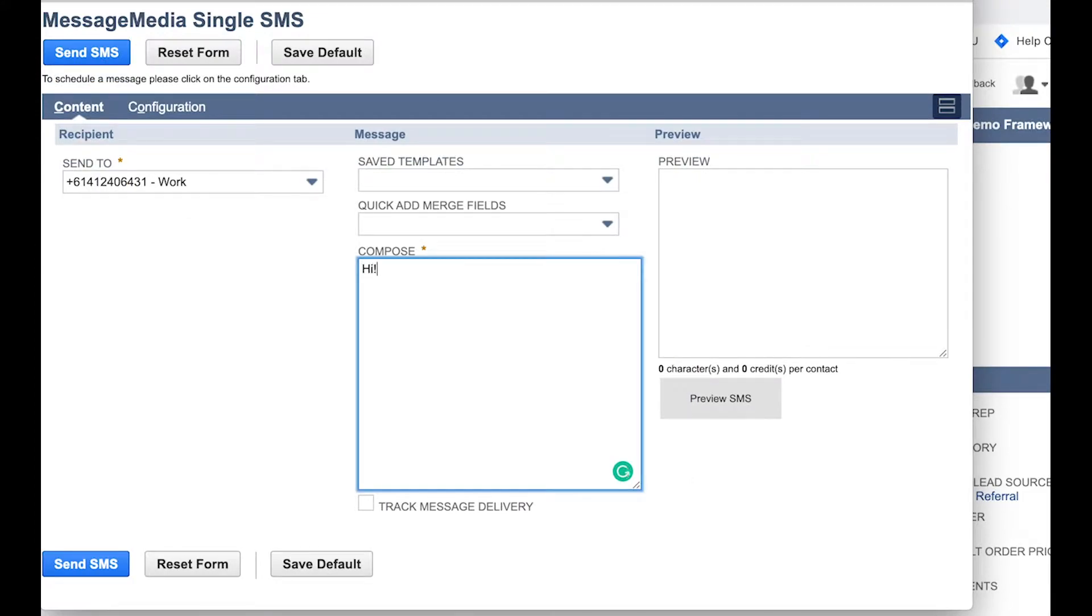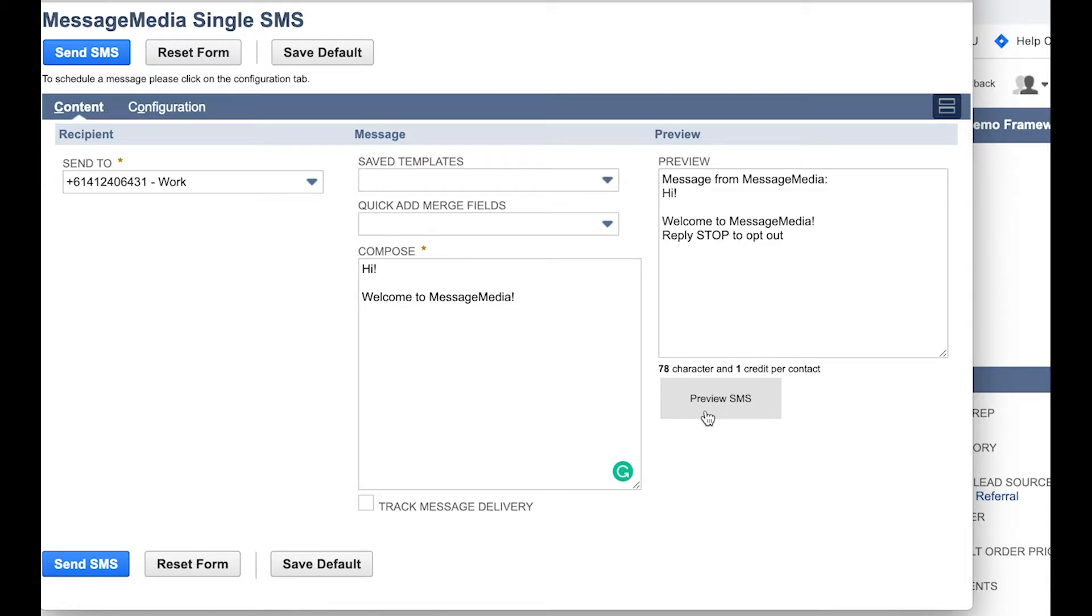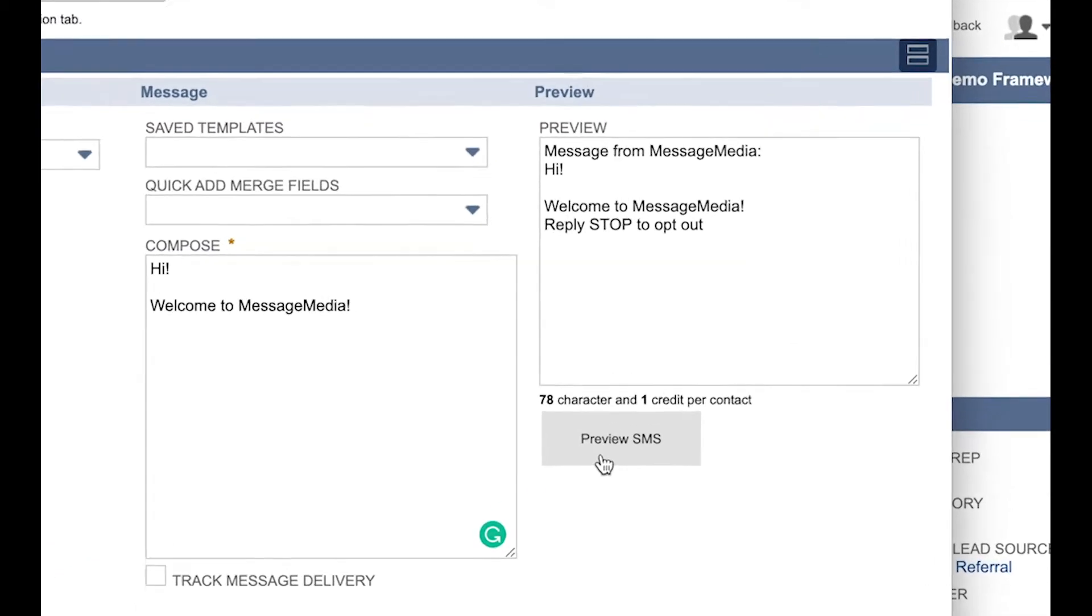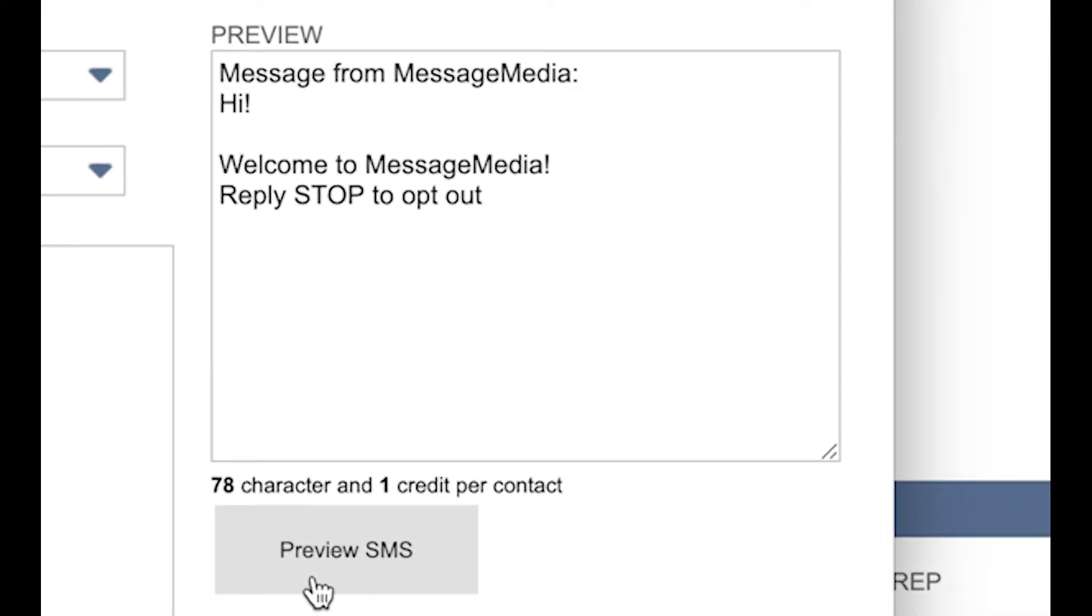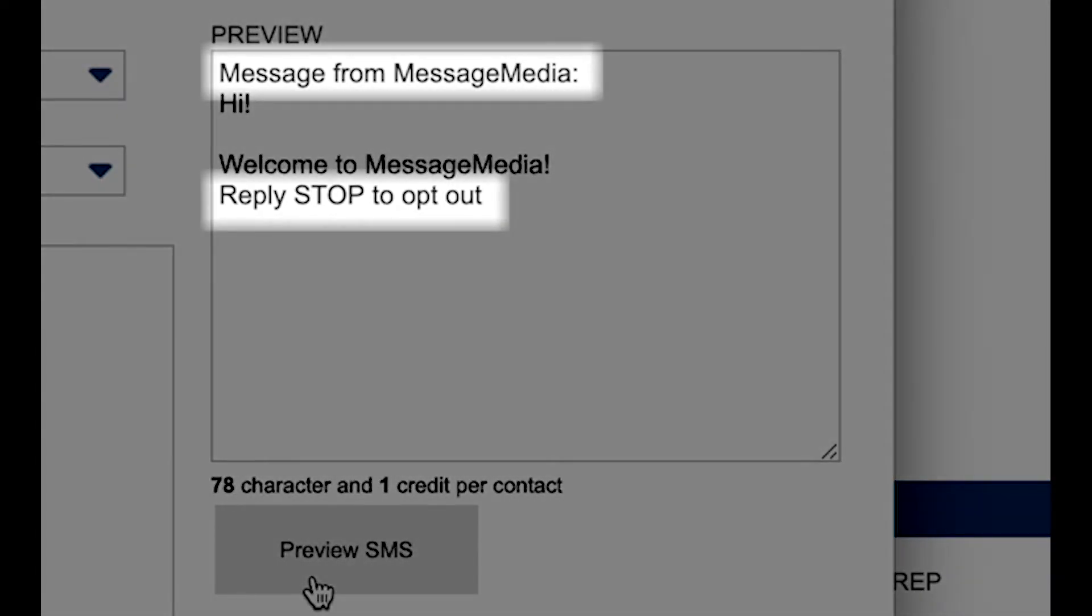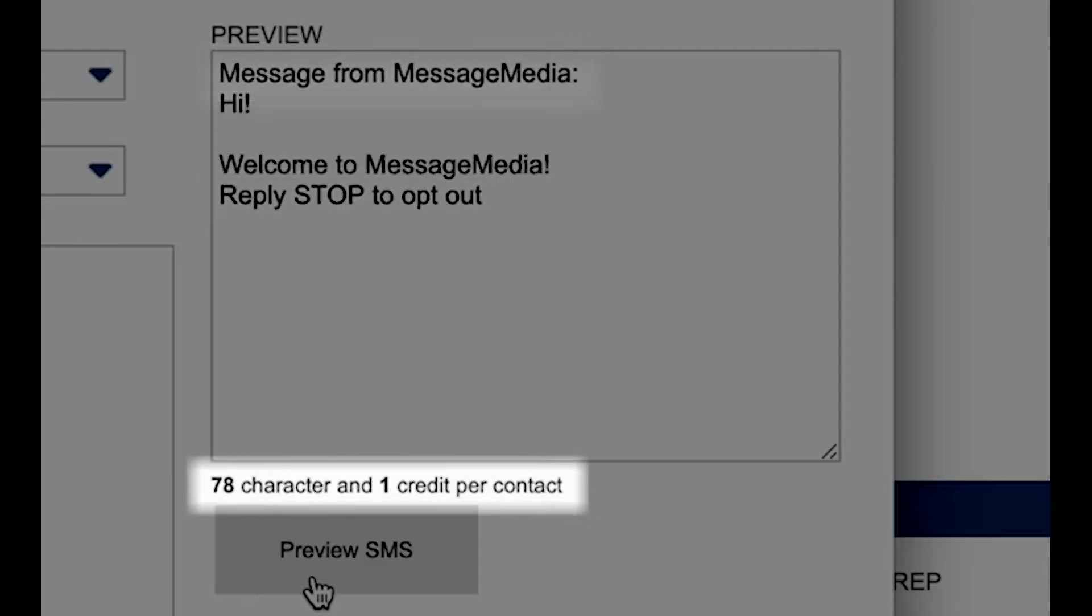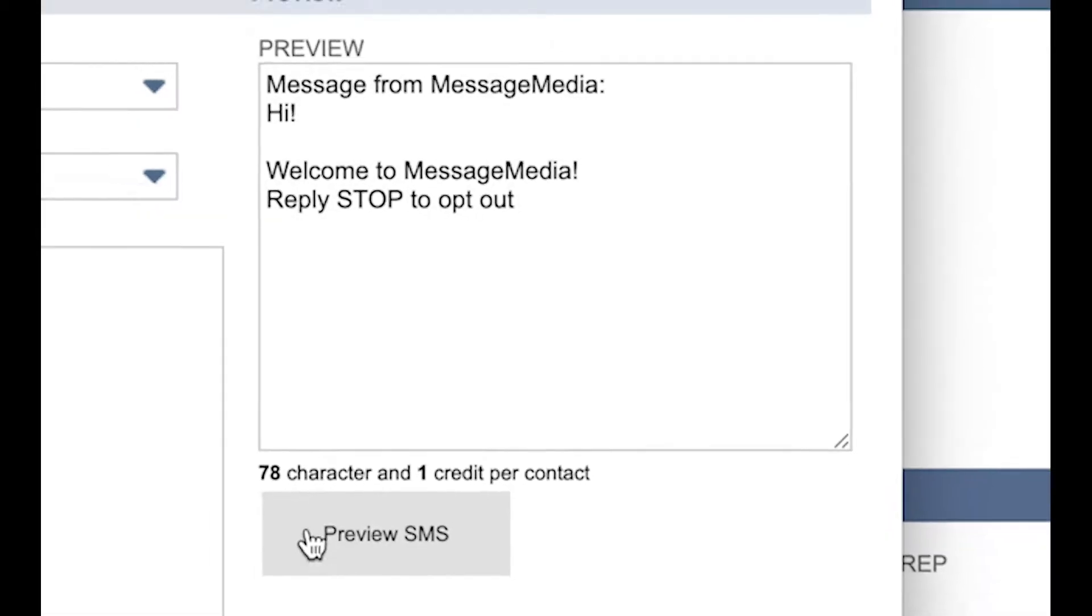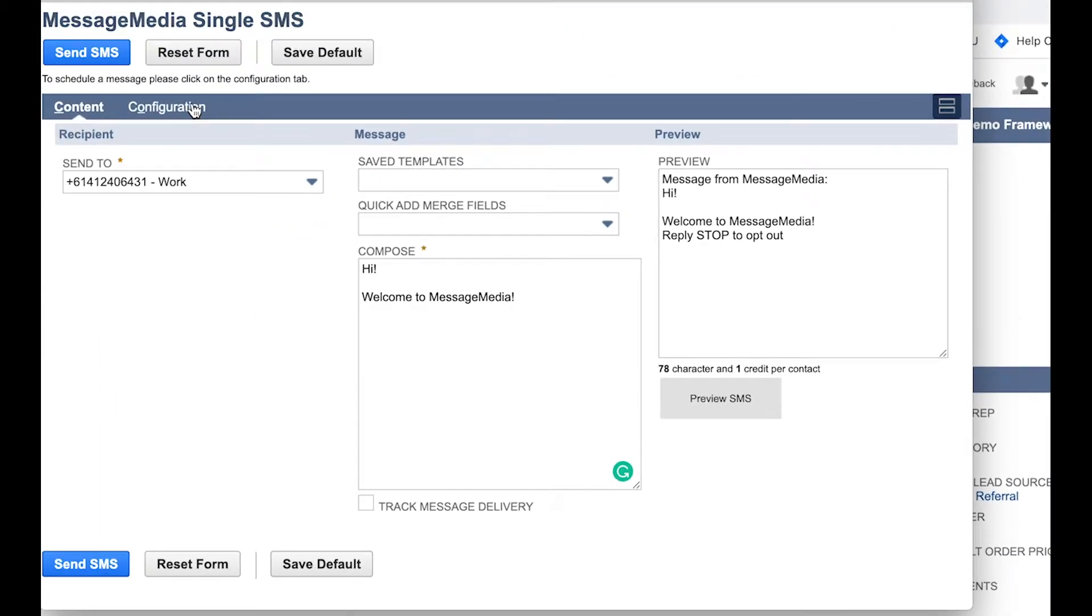Once you've constructed your message in the Compose field, click Preview SMS to see how your message will present to your recipients. This preview will also contain the header and footer which can be edited in the Configuration section. You'll also see that there's a character count and a credit count to help you manage your spend.